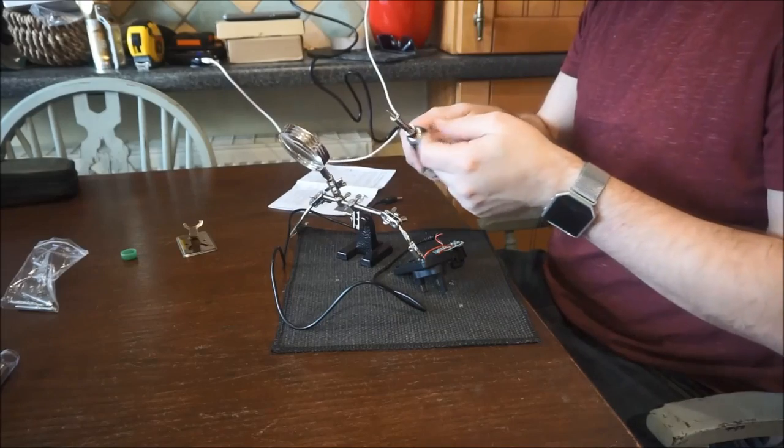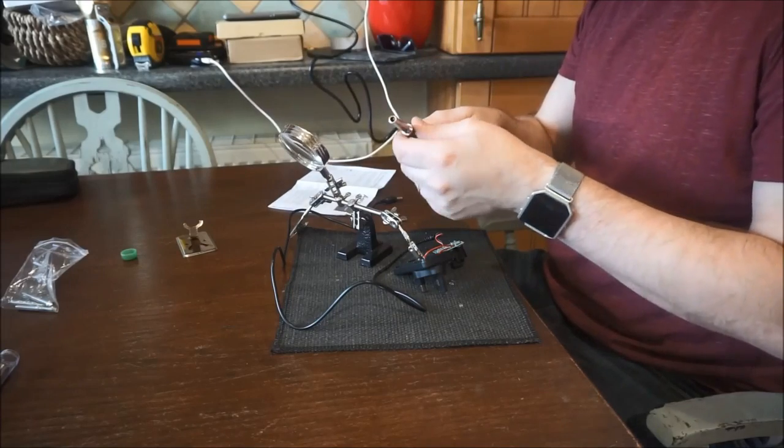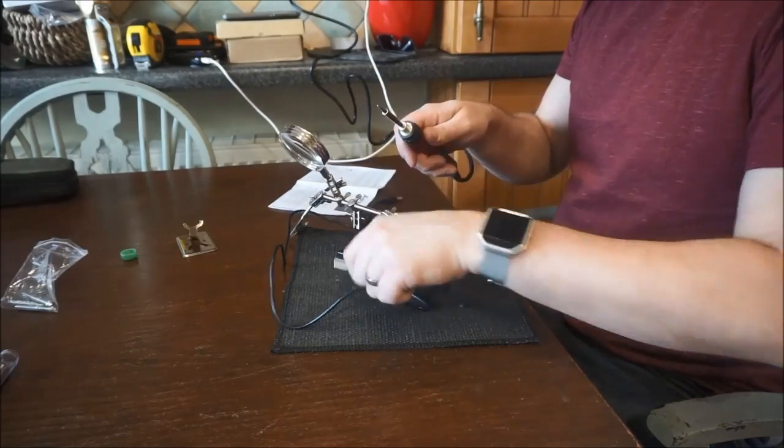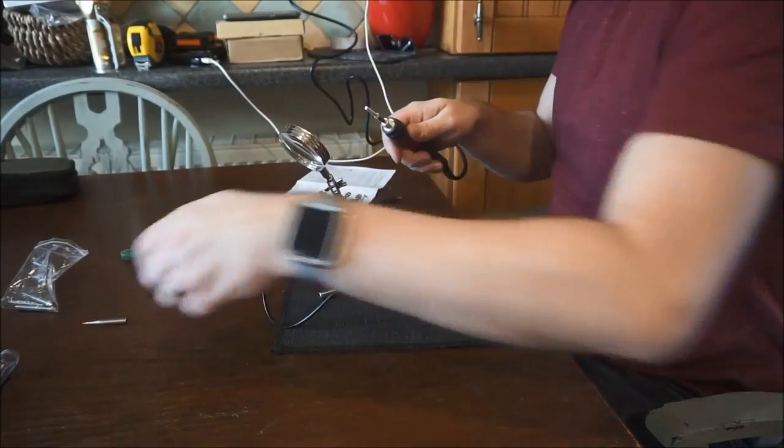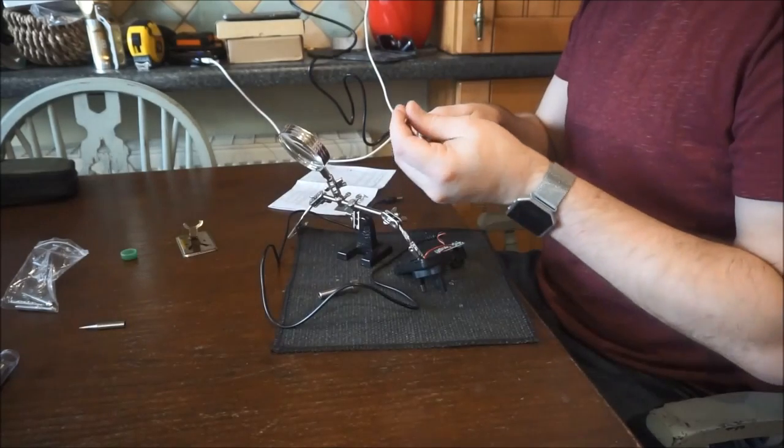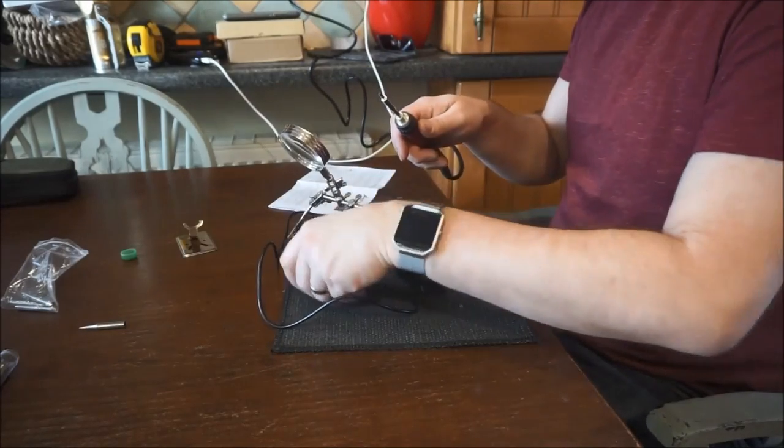So as I mentioned earlier, simply unscrew the barrel connector, slide the sheath off, slide the old tip off, and slide the new one on.